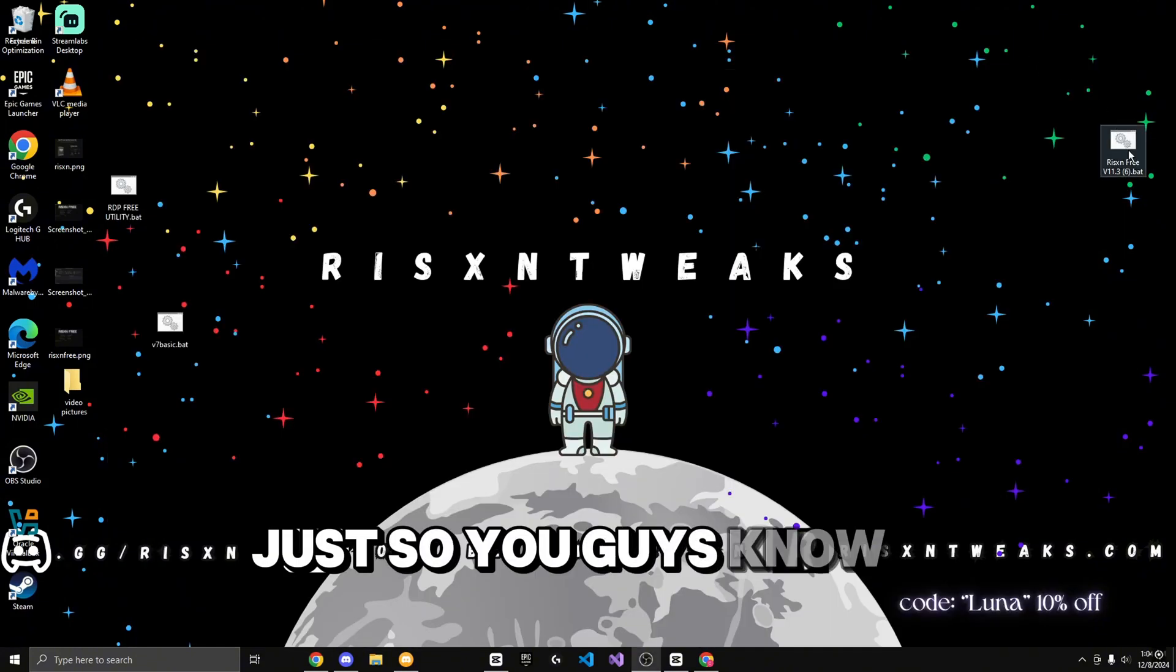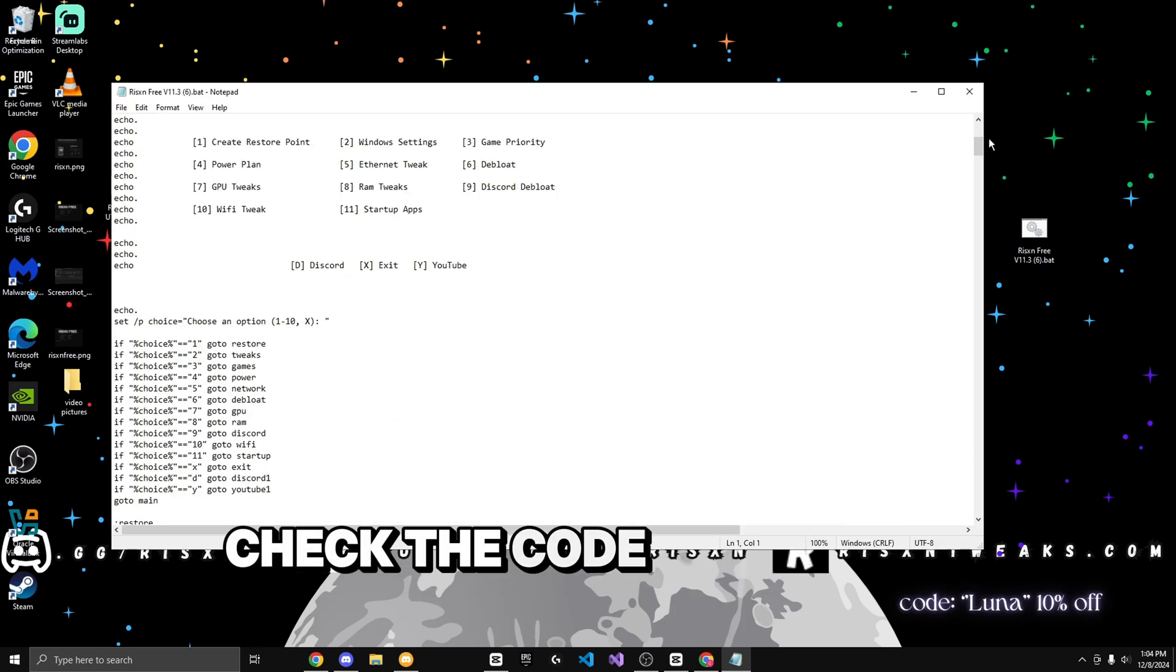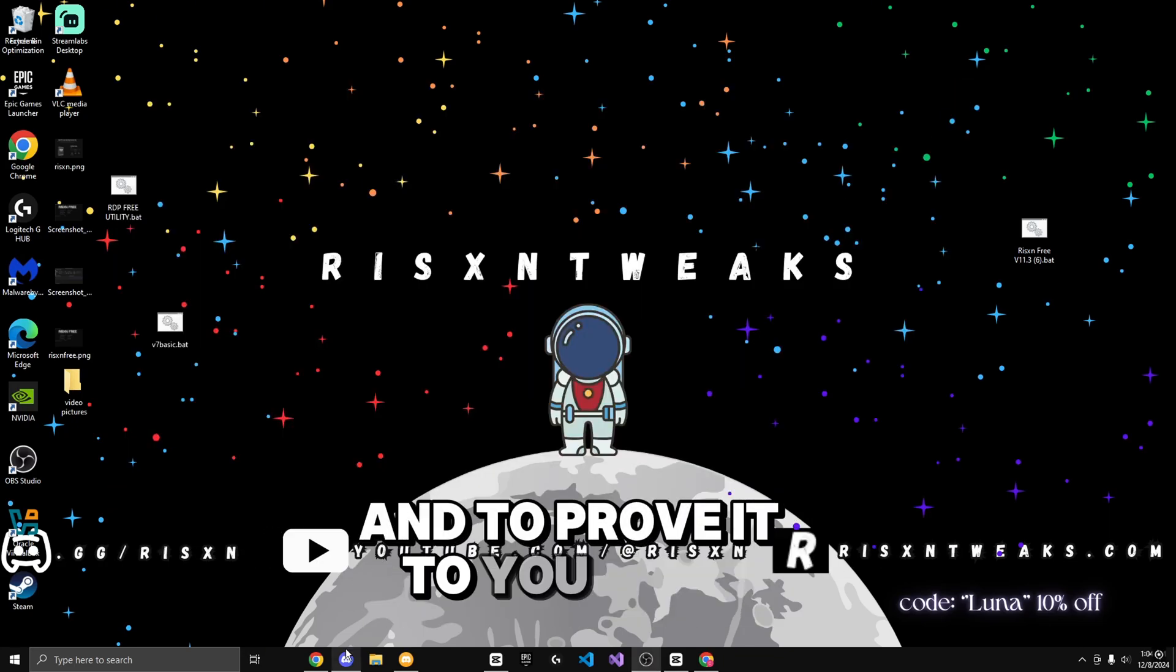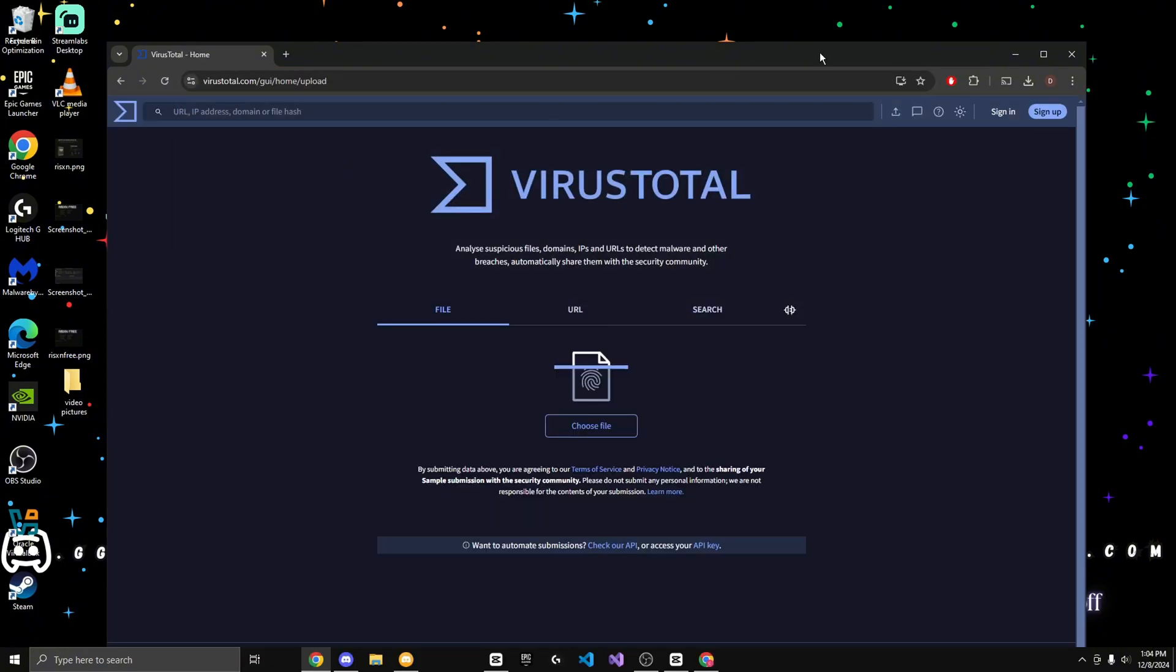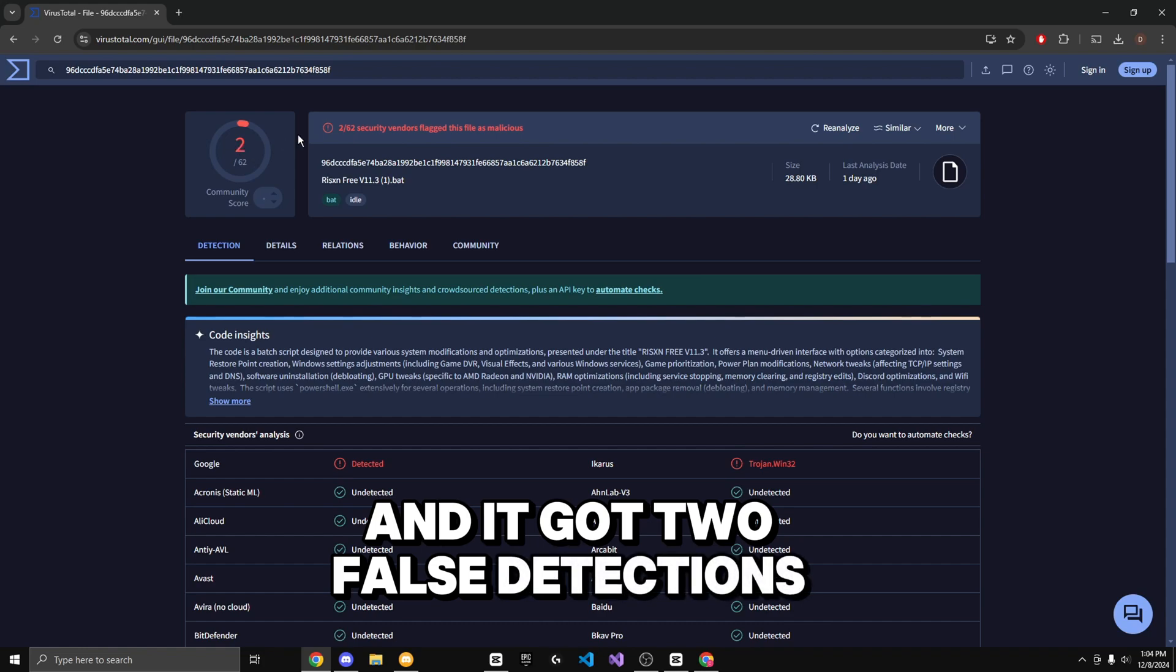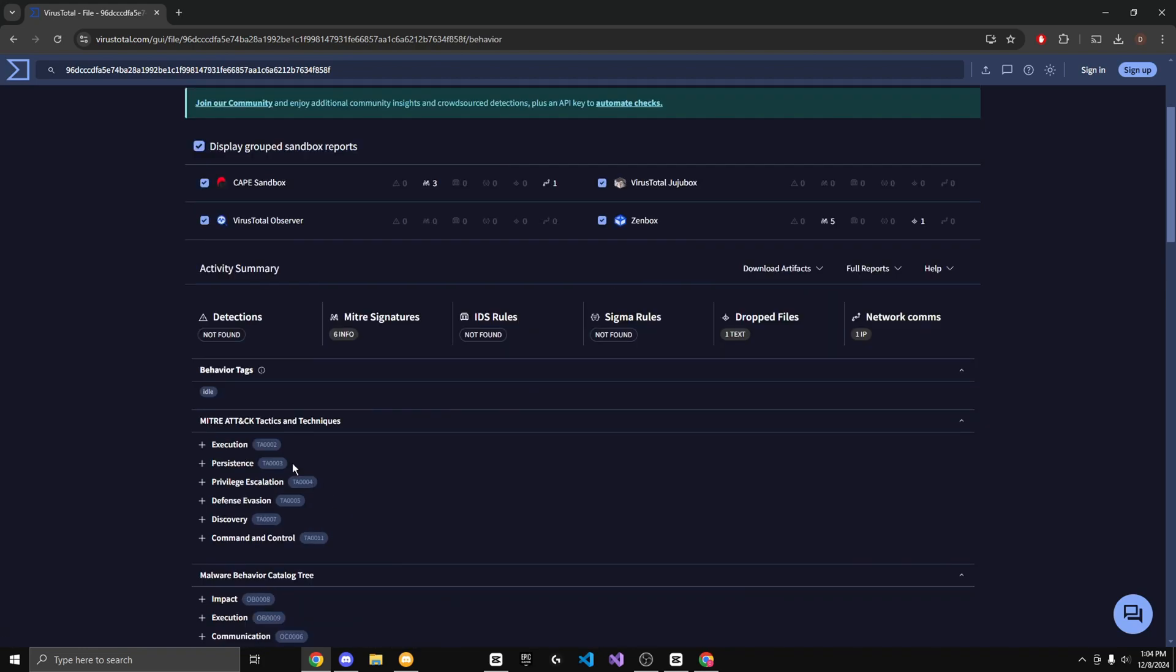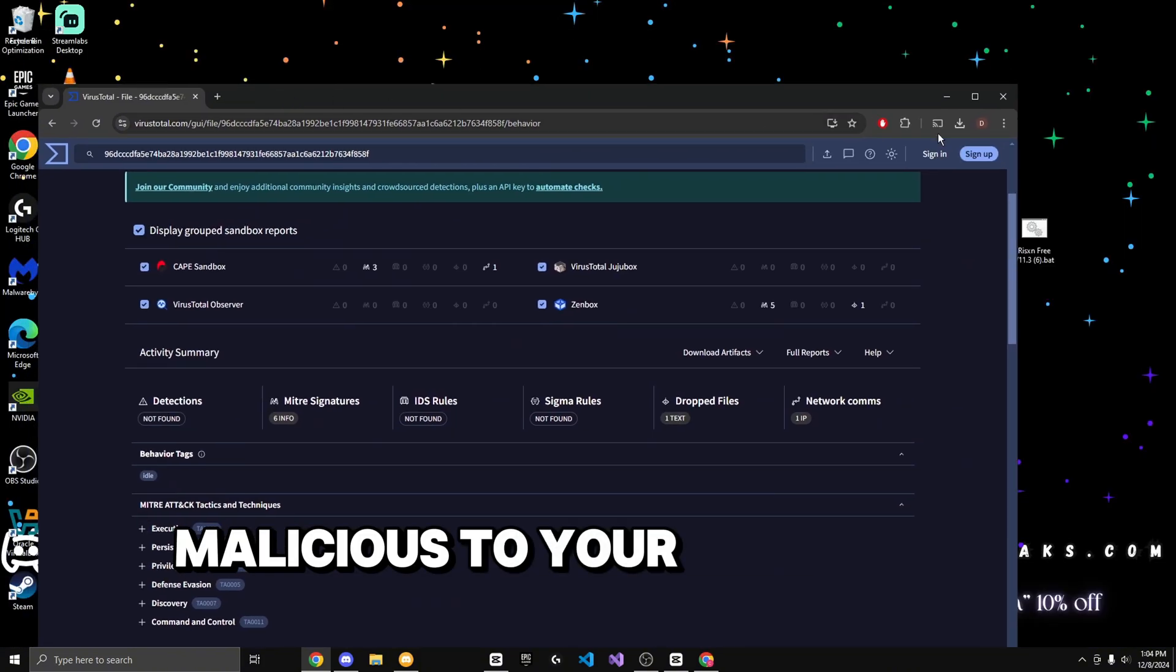Just so you guys know, this file is completely open source, so you can right click and click on edit, check the code yourself to see if it's not doing anything malicious to your computer. To prove it to you guys, I'm going to go to VirusTotal, then drag the file on VirusTotal, and it got two false detections, but that's because there's a lot of registry tweaks. If you go to the behavior tab, it has no detections found, which means it's not doing anything malicious to your computer.